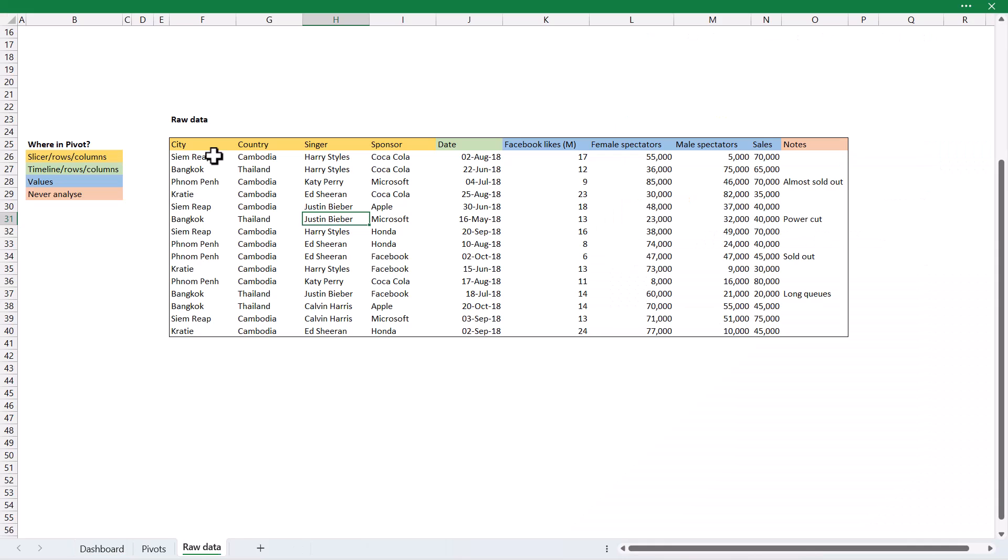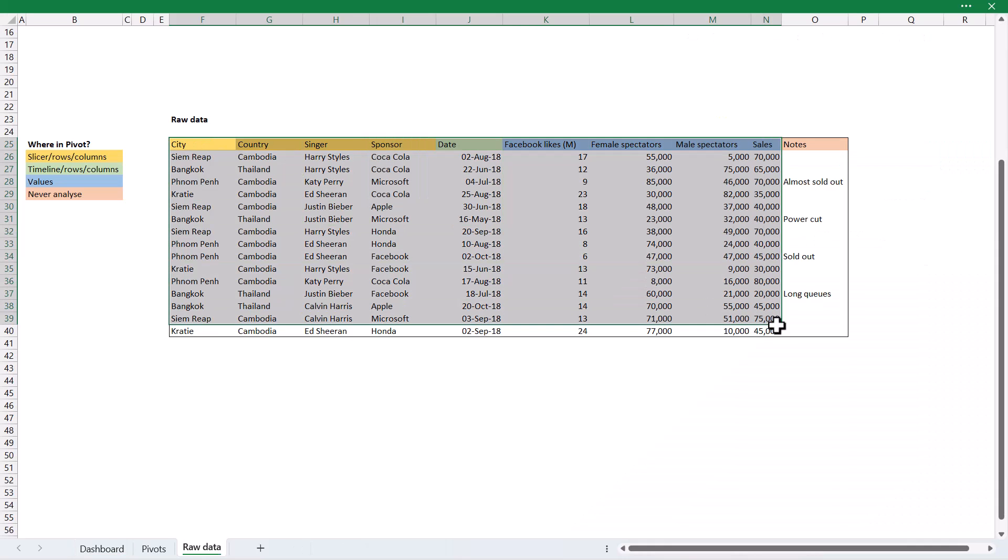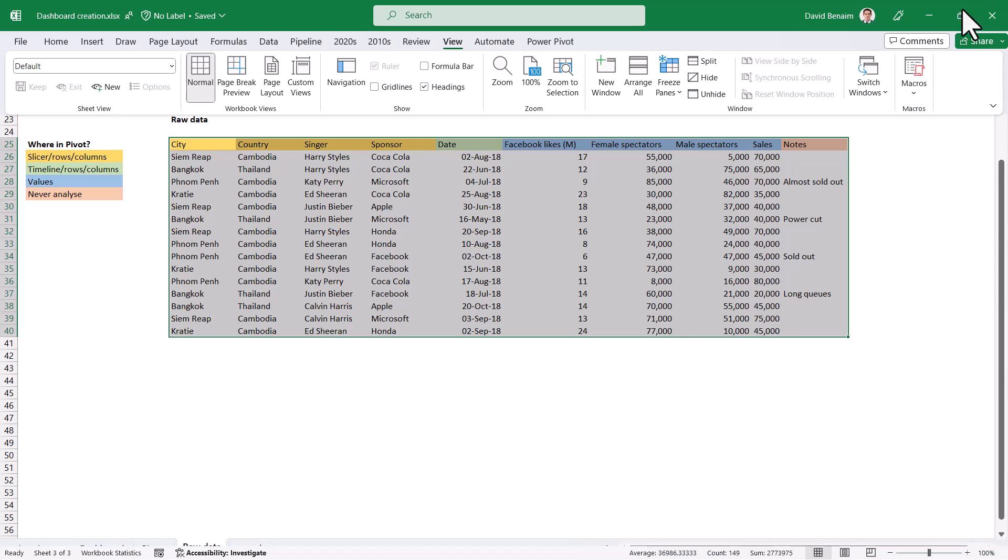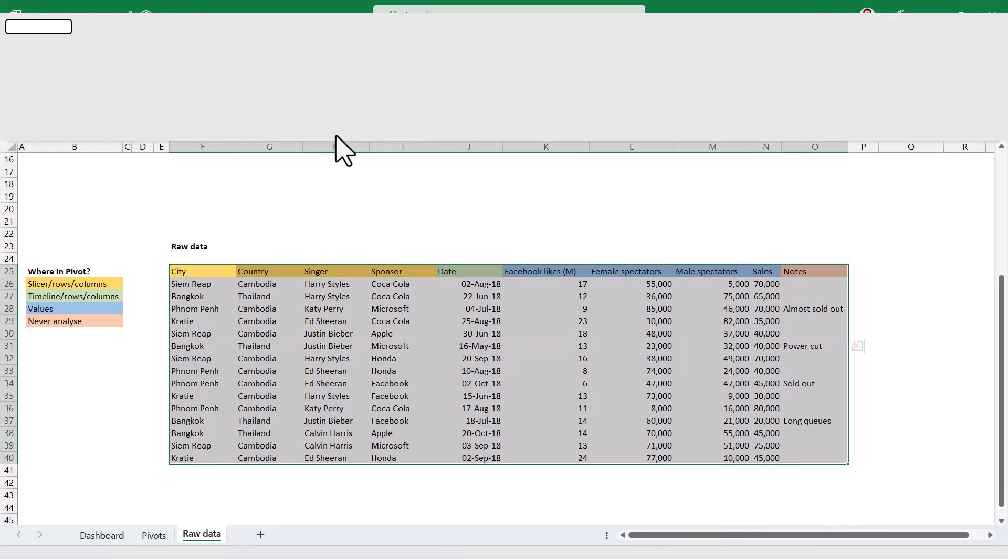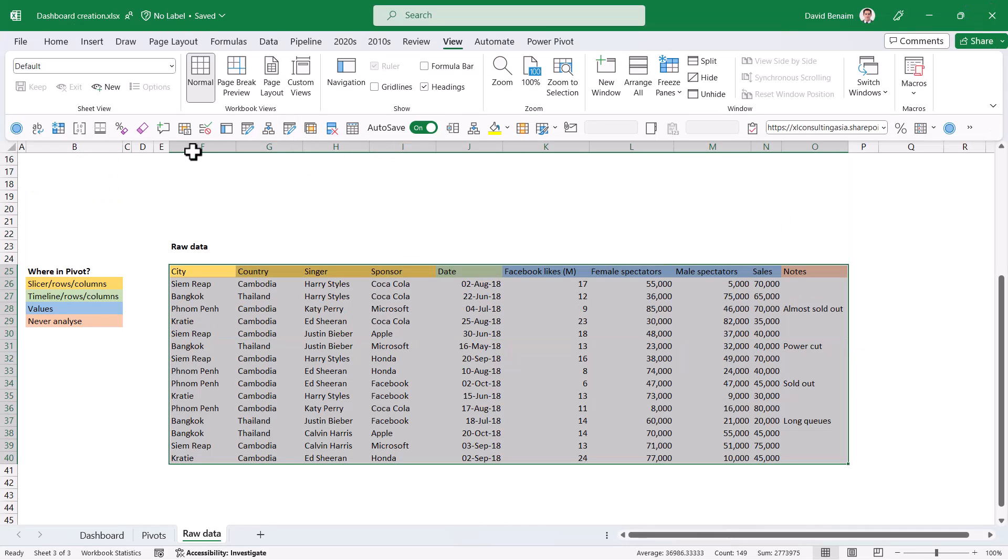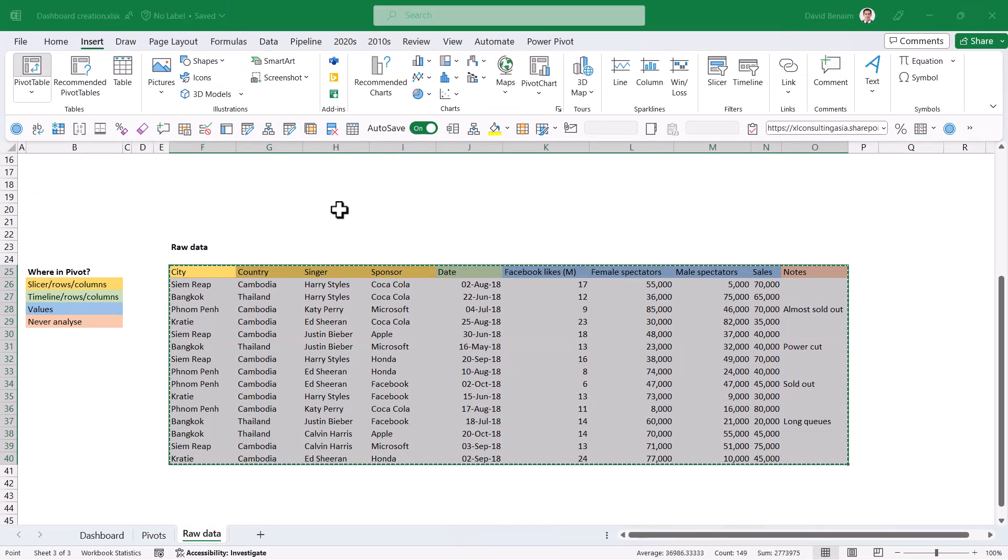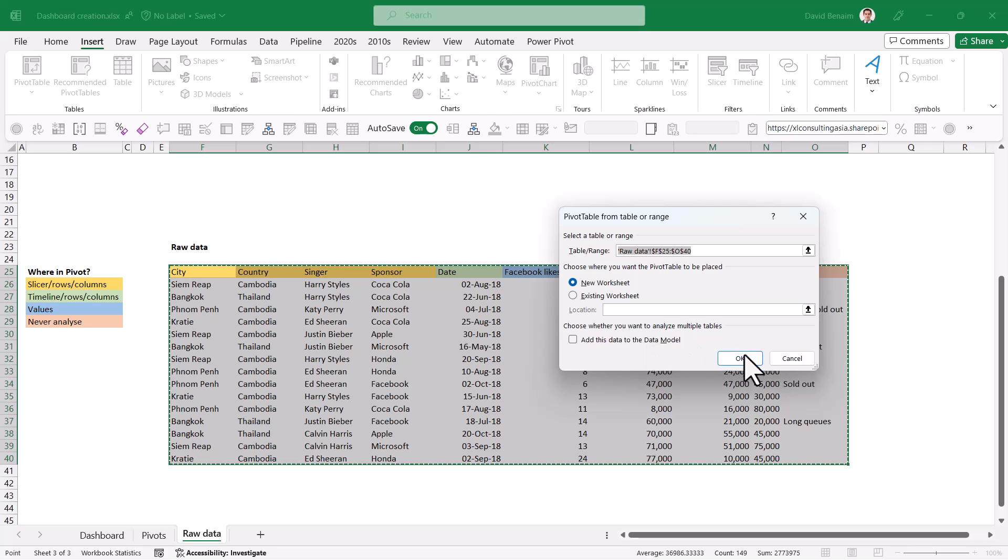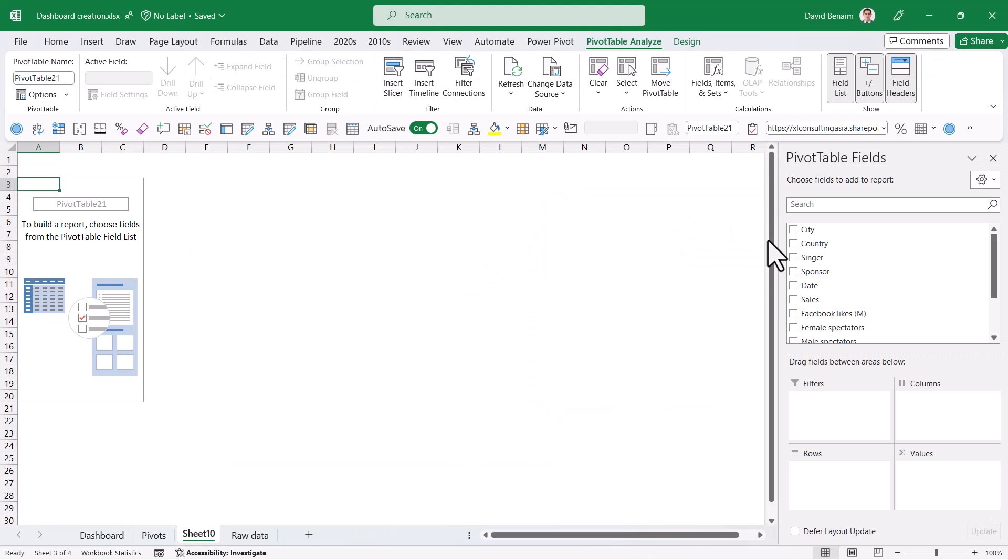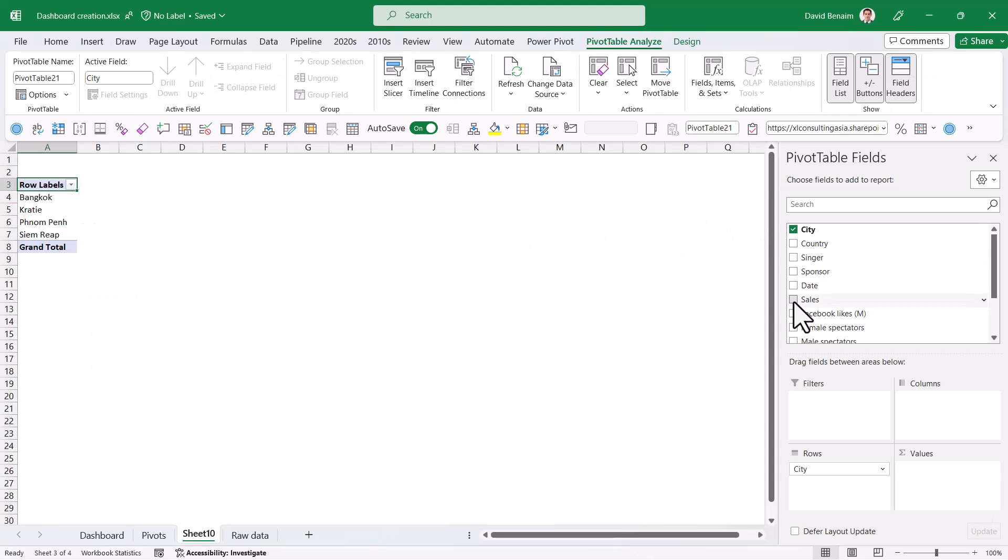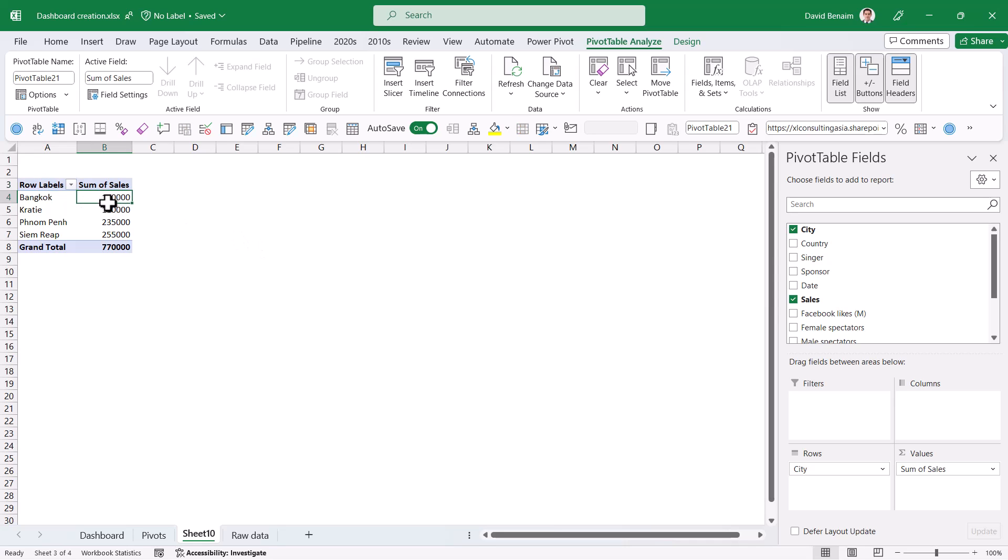To start off, we need some pivot tables. First, I'm going to select my data and then press these three dots and this one and more options always show. Then I can go to insert pivot table and I'm just going to press OK with the default. I'm going to click on city and sales. I have 170,000 for Bangkok, for example.